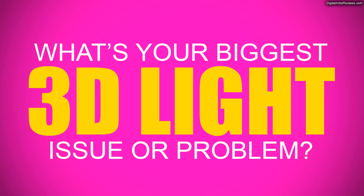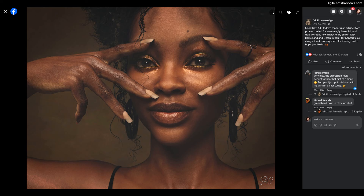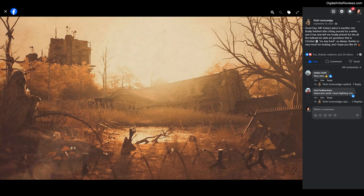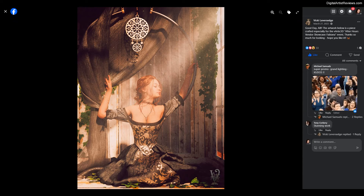Hey guys, welcome back. This is Vaat Cameron from GMight. Today I'm gonna do a little bit different type of video. I'm gonna ask you a question: what is your biggest 3D light issue or problem? I want you to post your issues and problems below this video as comments, and I'm gonna gather those and answer them in the next week following this video.